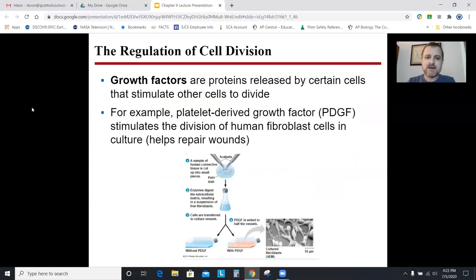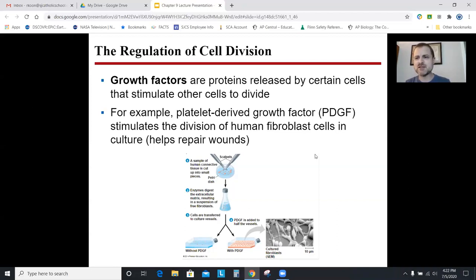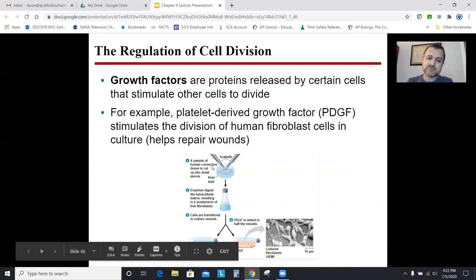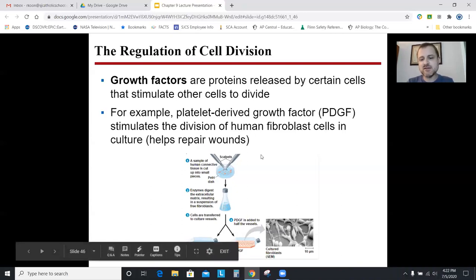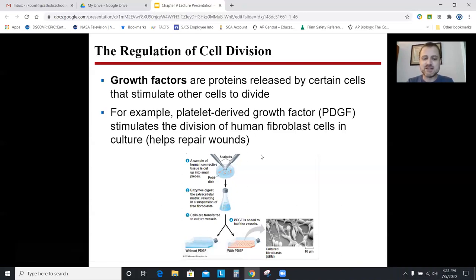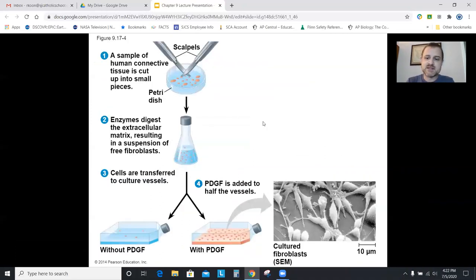Growth factors are chemicals, usually hormones, that cause a cell to divide. For example, PDGF — platelet-derived growth factor — is released by platelets during wound repair and causes cells to go through mitosis around wounds. In an experiment, human connective tissue placed with PDGF grew a lot, while tissue without PDGF didn't grow.